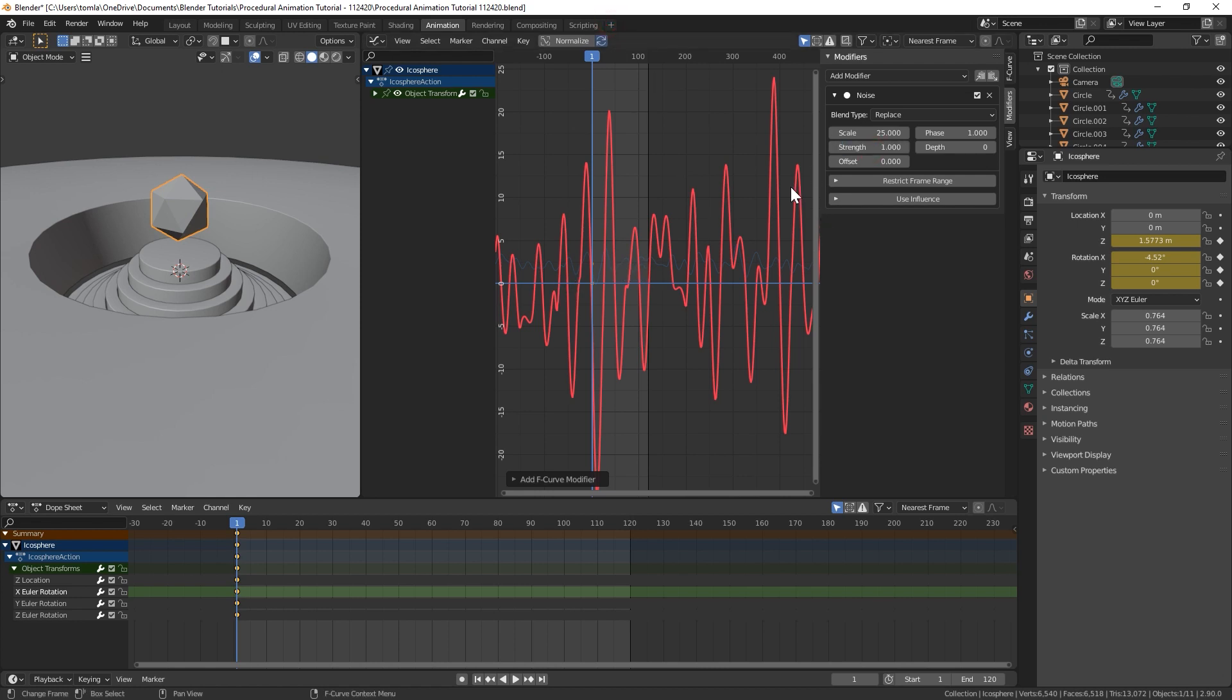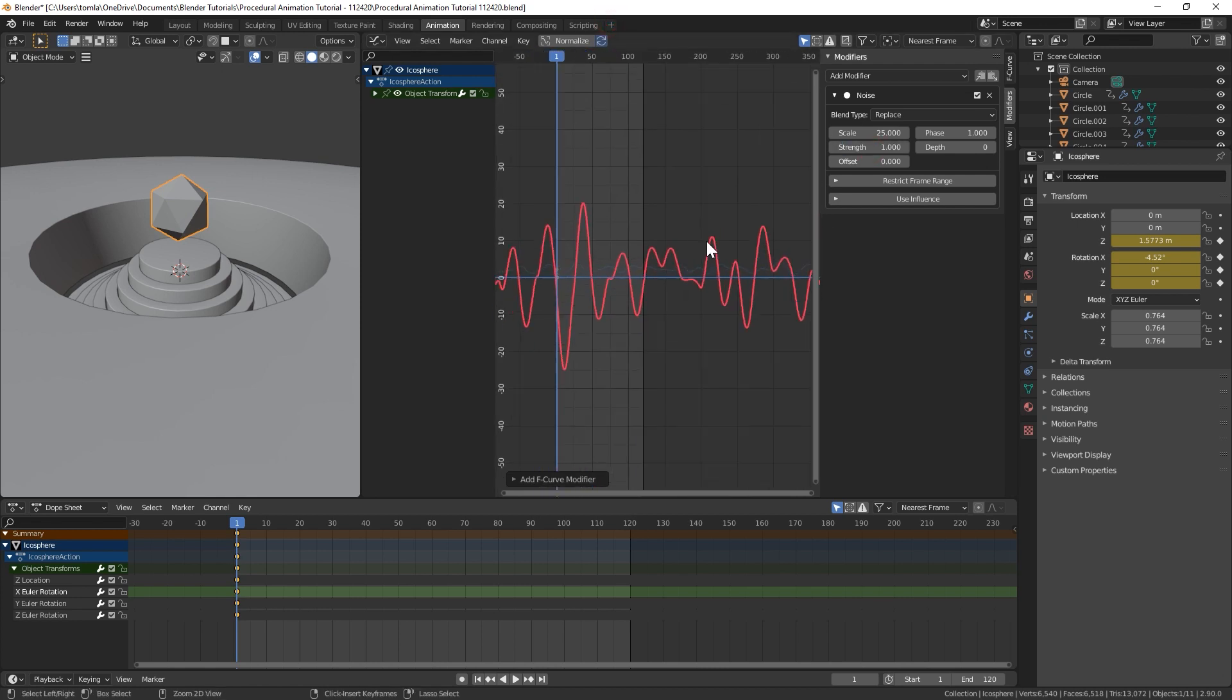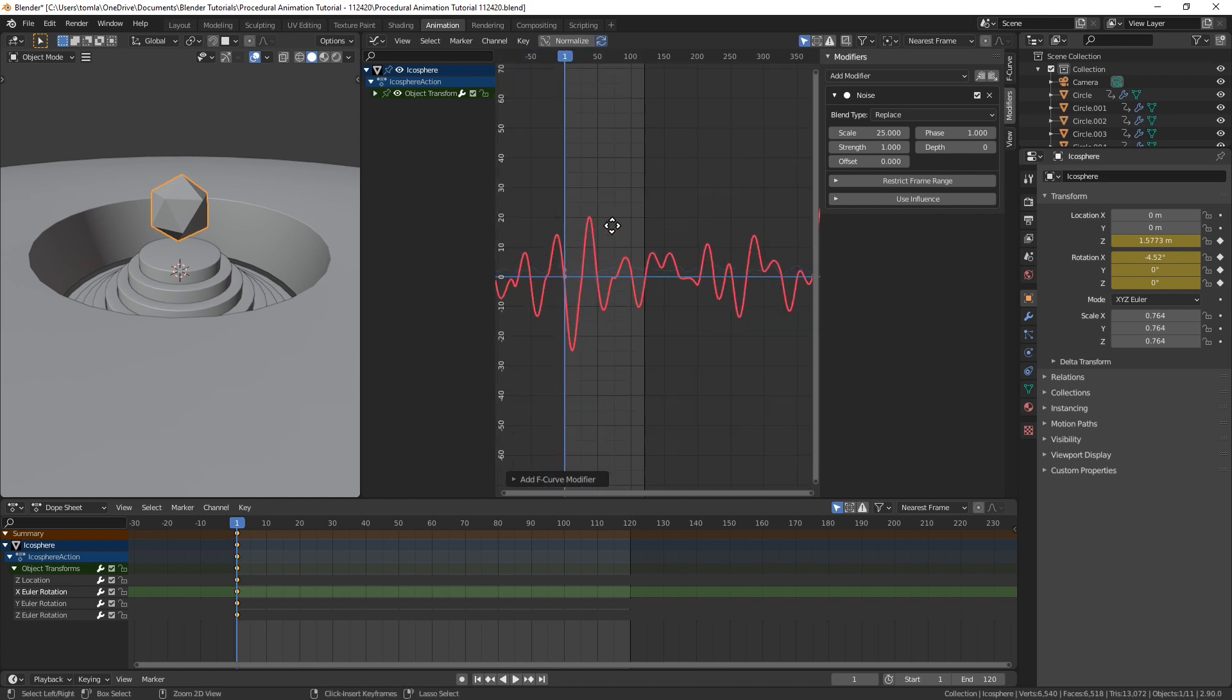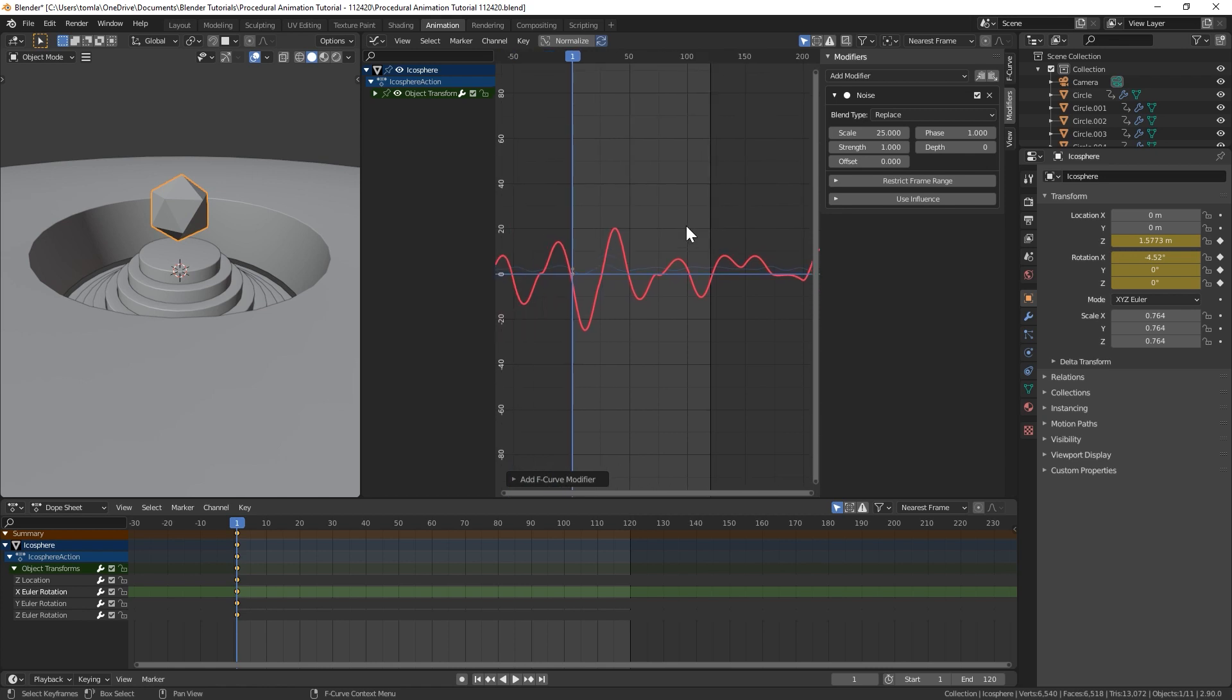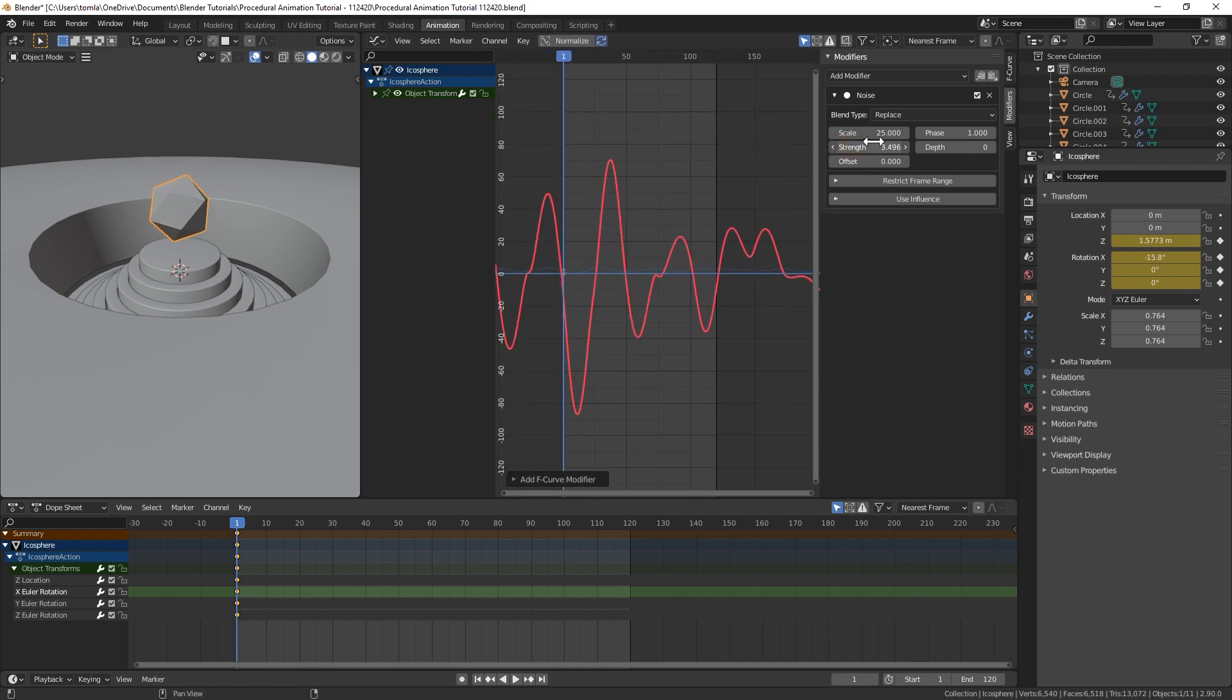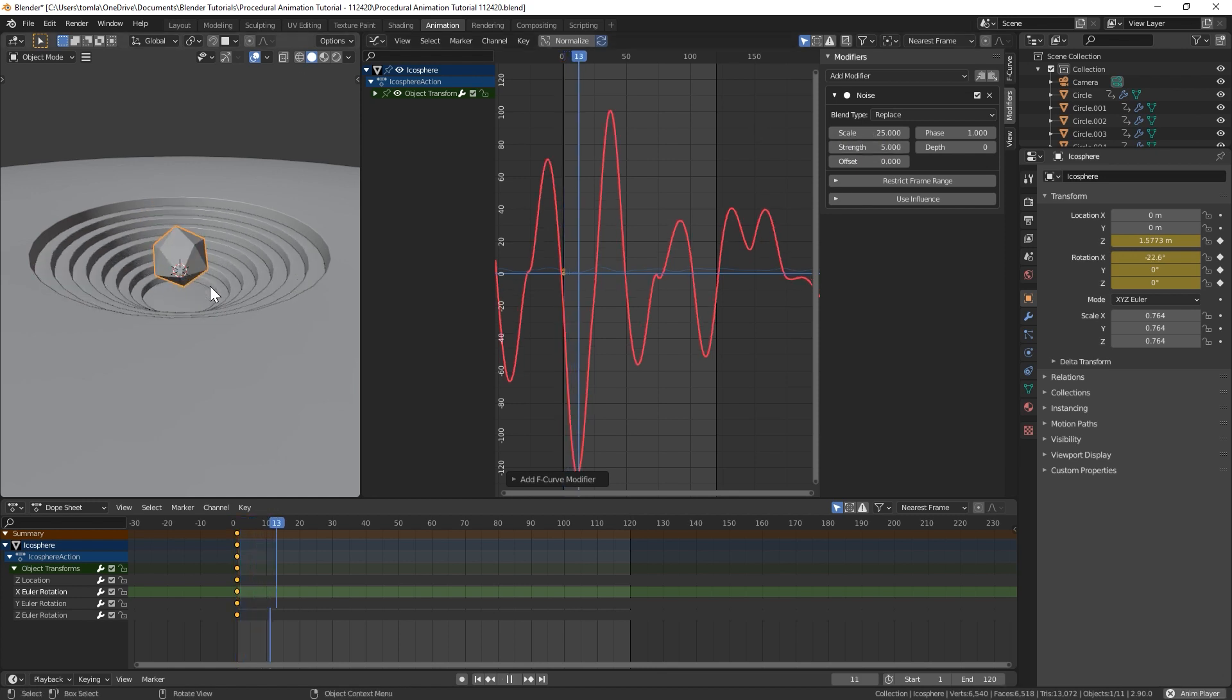We're actually going to have to, this is so tall right now. If you hold down control and middle mouse button, you can kind of resize this. So I'm going to crank the strength up to like five. Let's see how that looks.